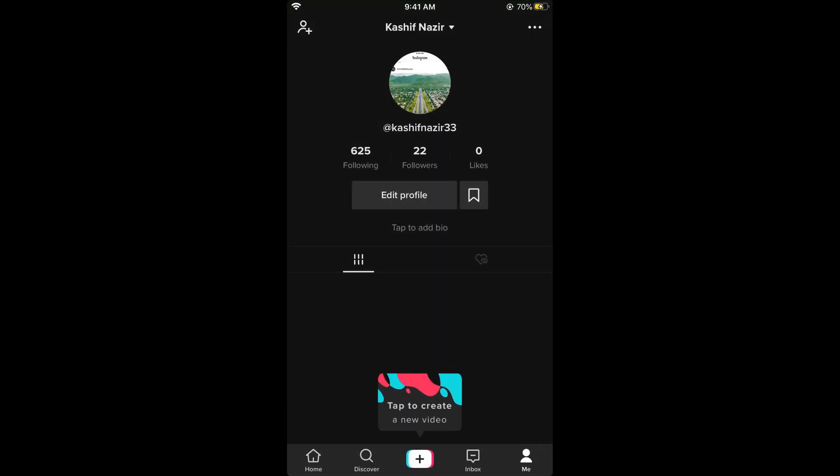You can see the dark mode has been activated. Hope this has helped you in turning on dark mode on TikTok on iPhone. Please like, subscribe, and share.